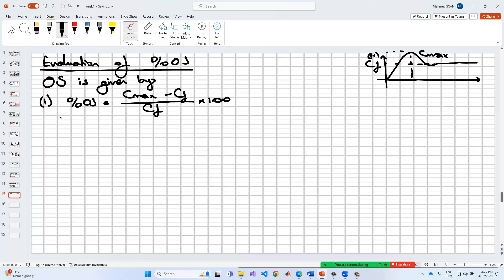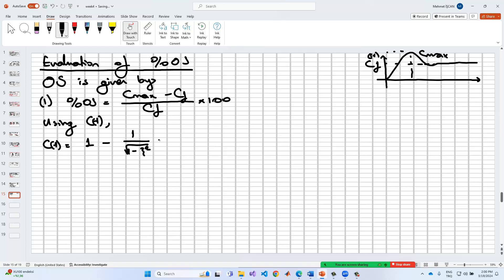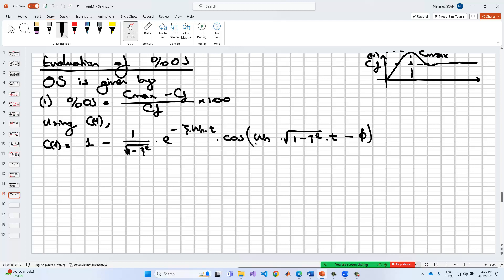If we use C(t), the general solution of C(t) is equal to 1 minus 1 divided by the square root of (1 minus ζ²), times e^(-ζωn·t), times cos(ωn·√(1-ζ²)·t minus φ). This is represented with the cosine because we have a phase shift. Remember that T_peak corresponds to the C_max value.